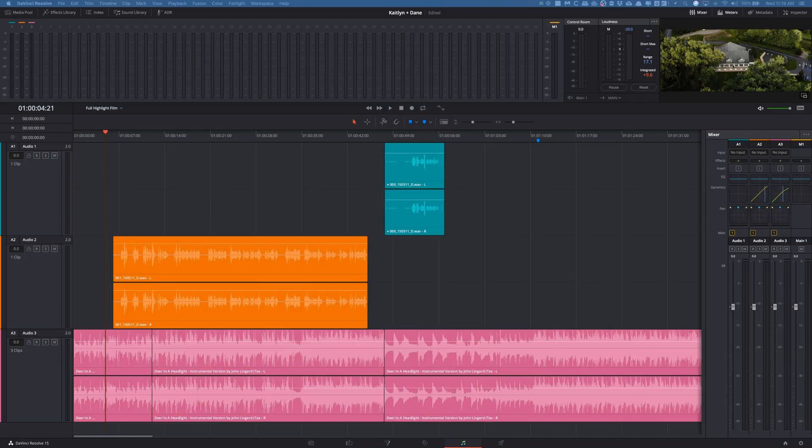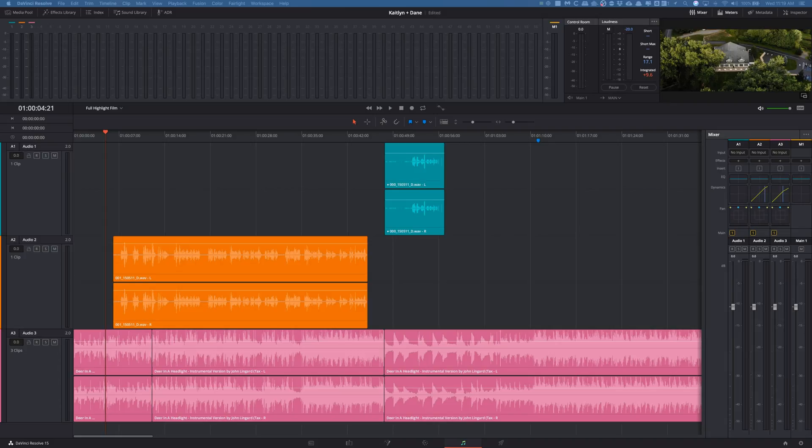Hey what's up guys, my name is Cameron Gallagher and today I'm going to be talking about an amazing new feature that DaVinci Resolve has just implemented into DaVinci Resolve 15.1, and that is auto ducking for audio.